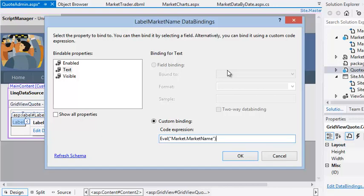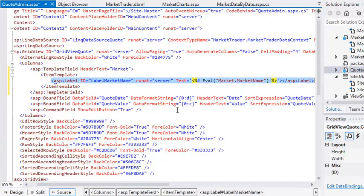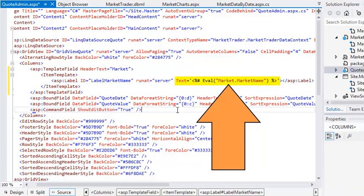This code works because LINQ is aware of the relationship between the quote table and the market table. You can retrieve data from any related database tables in this way. Click OK now and switch to source view. You can now see the code that has been generated. Notice the code: Text='<%# Eval("Market.MarketName") %>'.